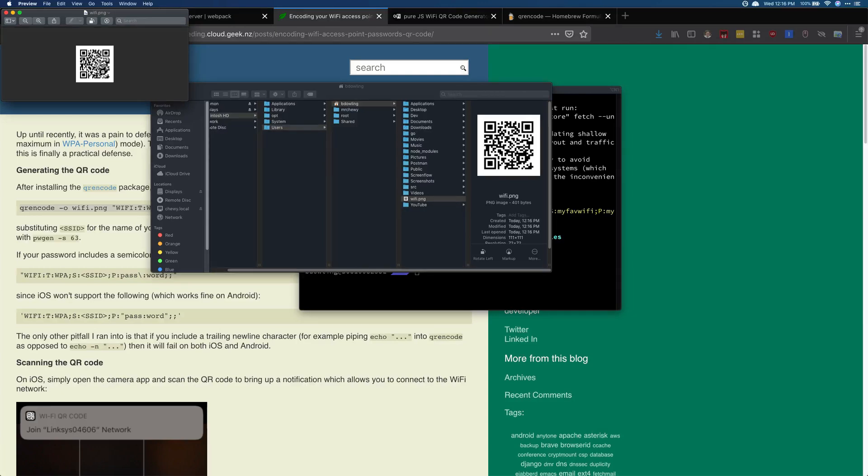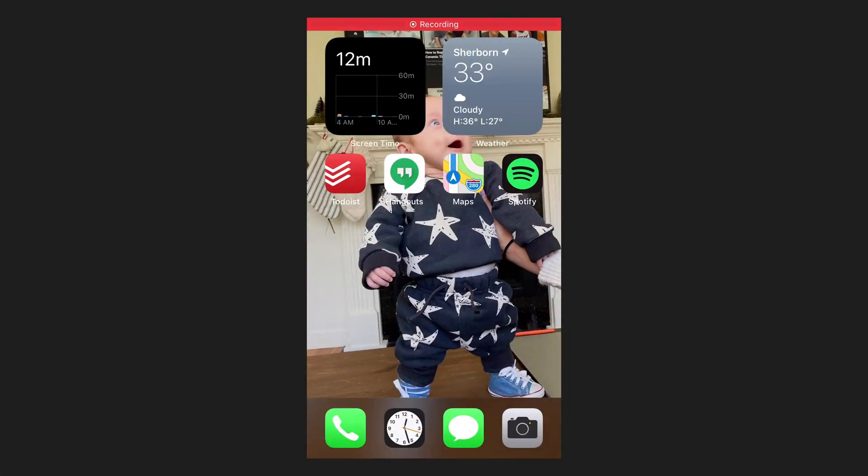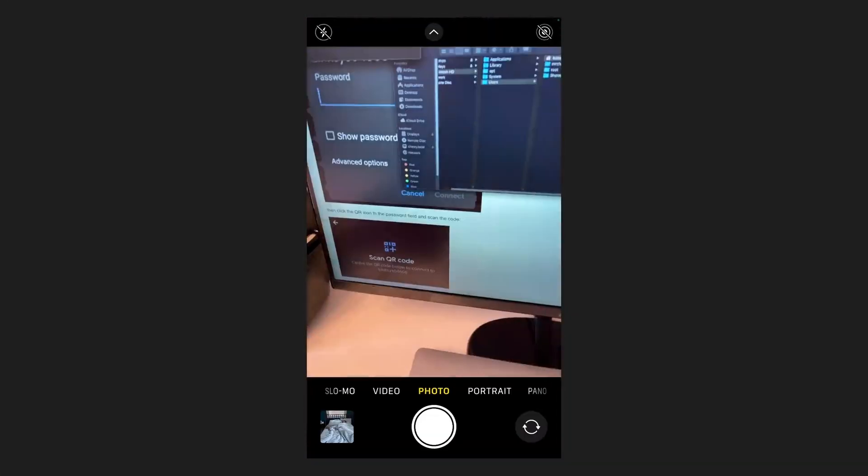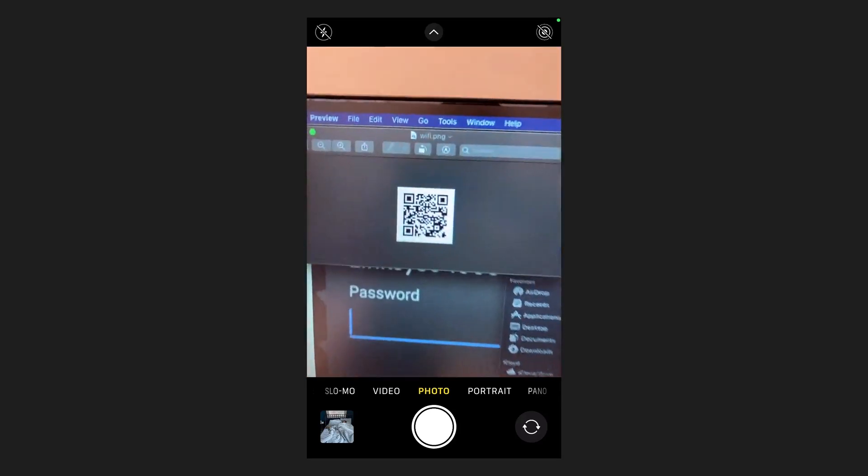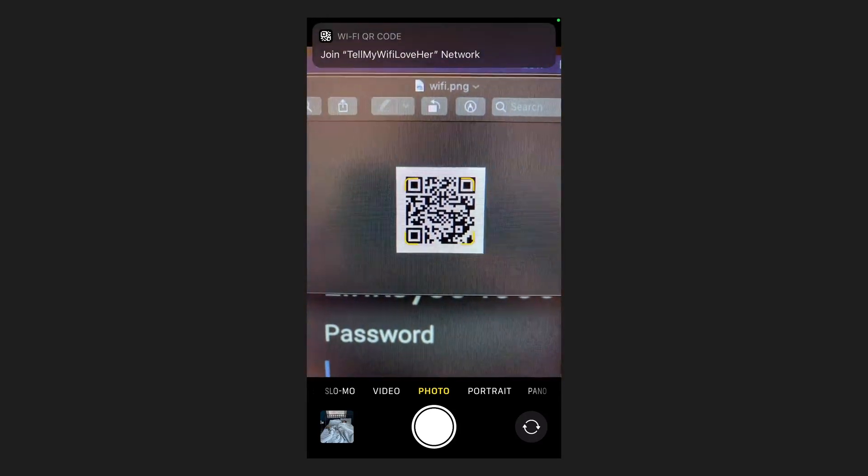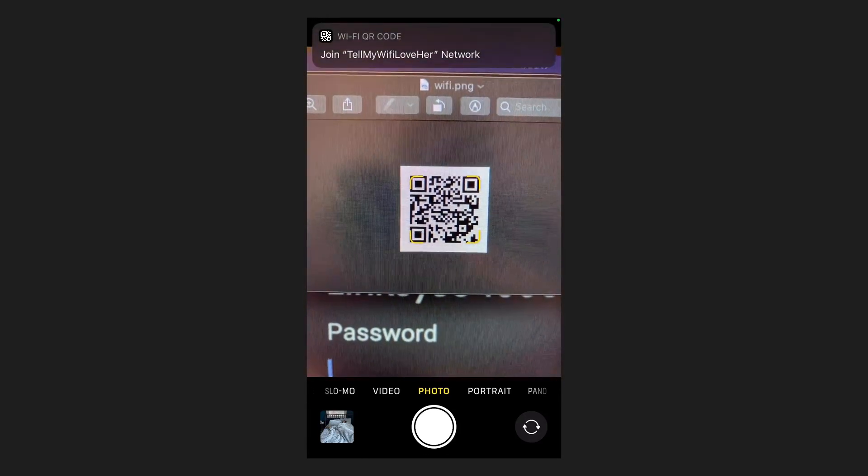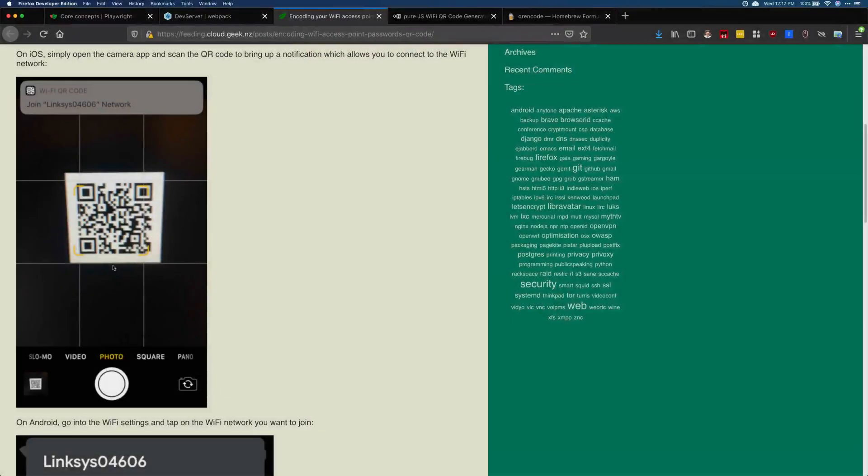On an iPhone, it would look like this where you just open up your camera and then scan the actual QR code that we just generated, and then it's gonna try and connect to that.